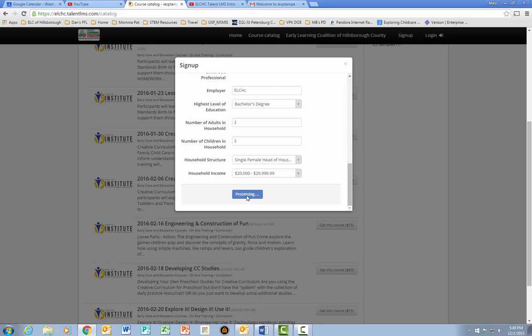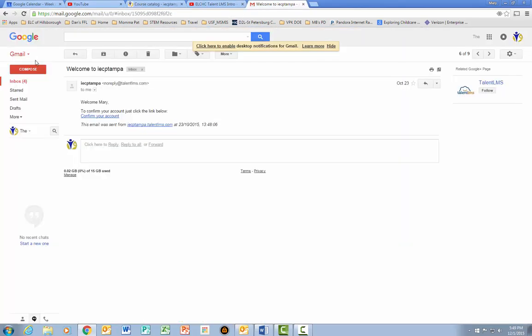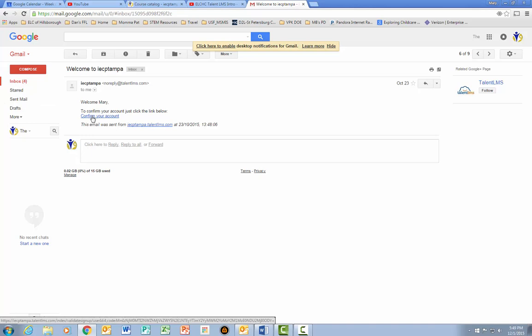Here you can see it's processing. To complete the process, I will log into my email account and click on Confirm Your Account.